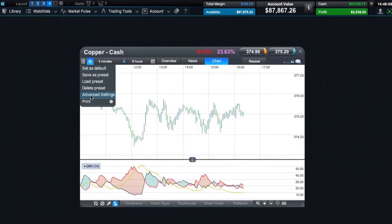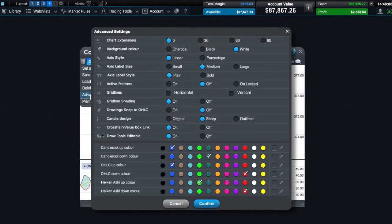Under chart options, you'll find a wide range of advanced settings that allow you to personalise your charts even more. You can choose specific colours for candlesticks and bars, change the background colour, and turn grid lines on or off.